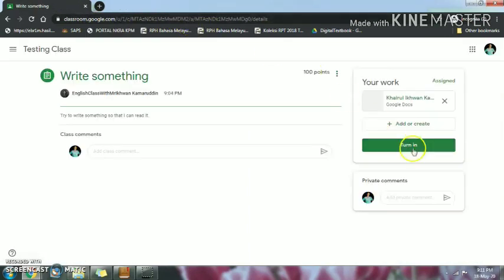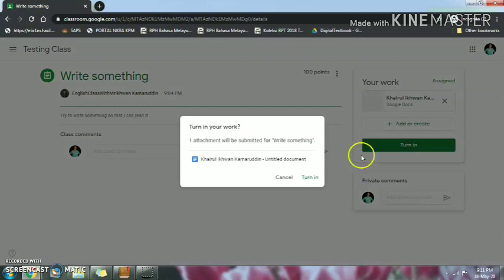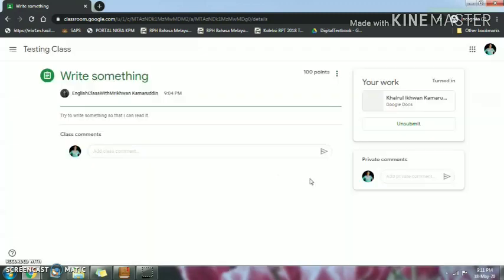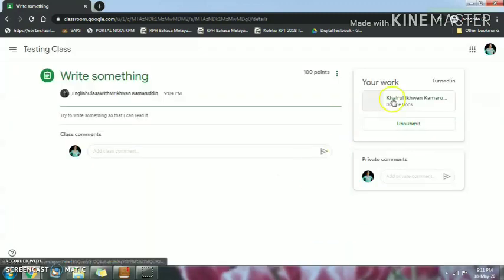Go back and then click Turn In. One attachment will be submitted — then click Turn In to confirm.